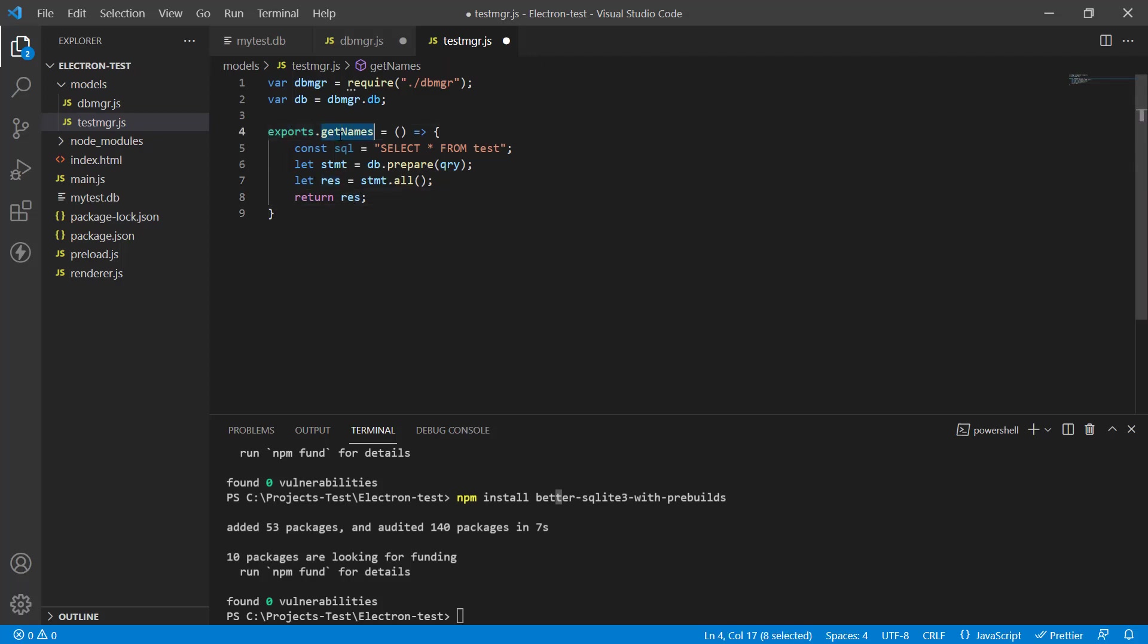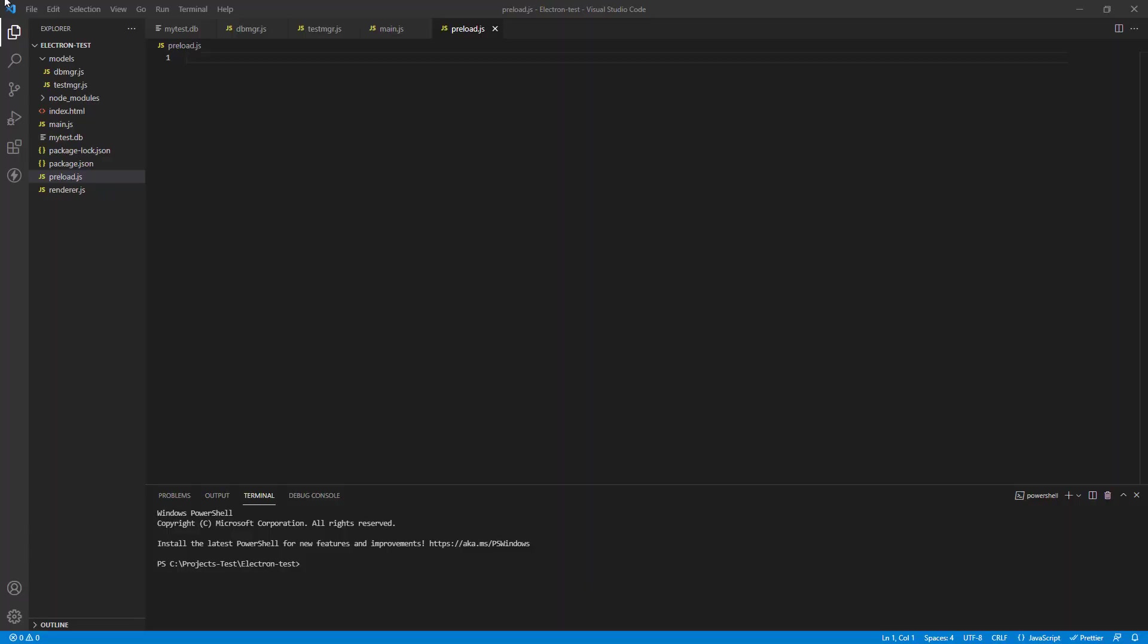So it's actually exports dot get name. So any module that imports the testmgr module, they can call the get name function. And that's what I'm going to show you next. All right.